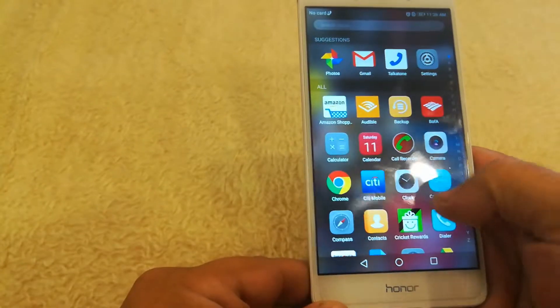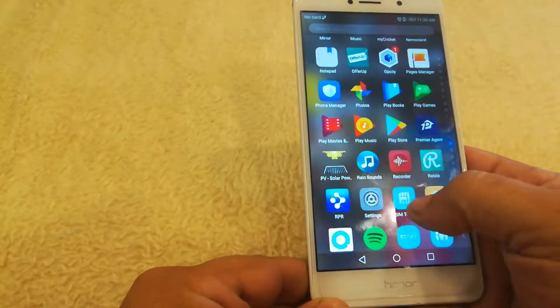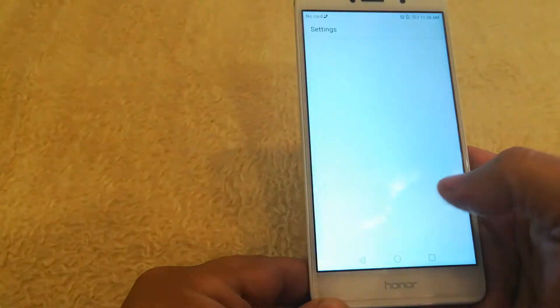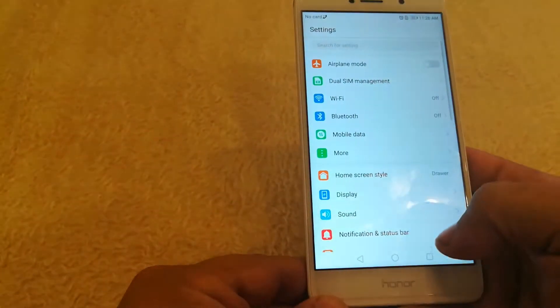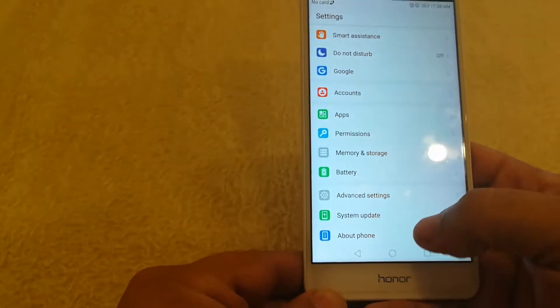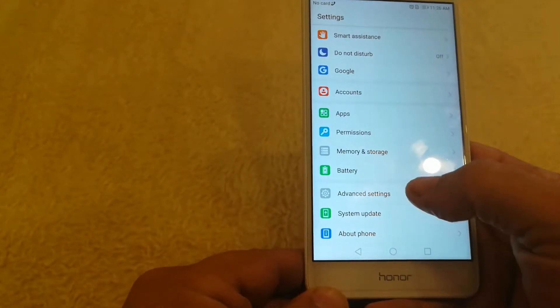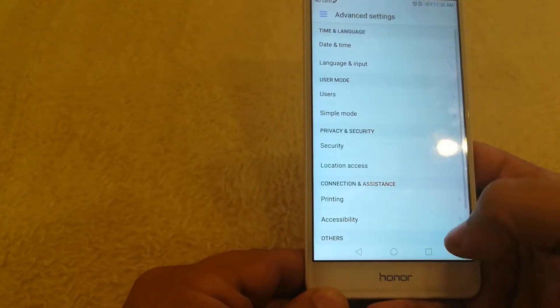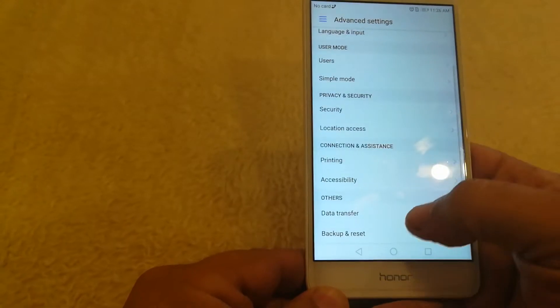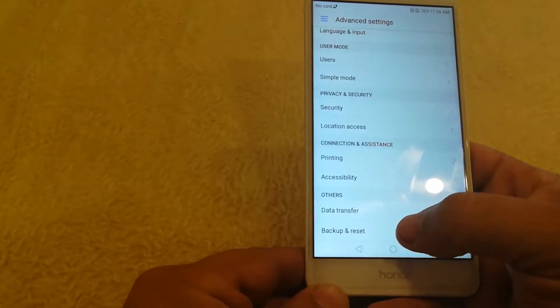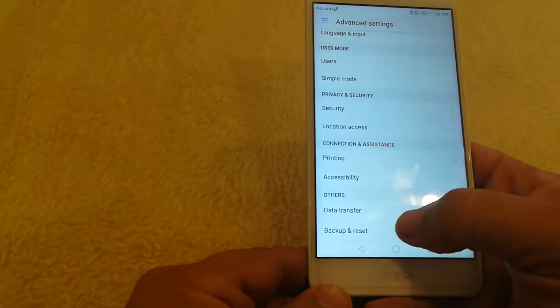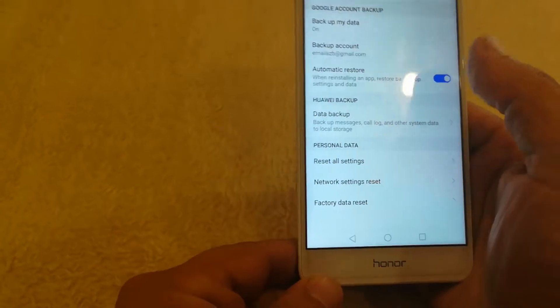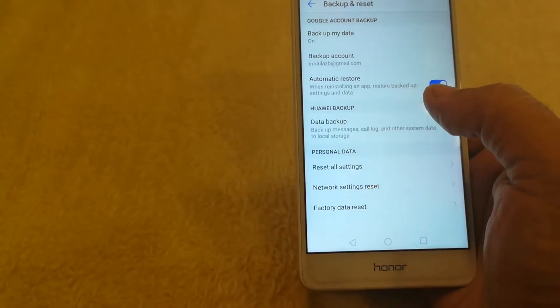So go into settings on your phone and scroll all the way down to the bottom and you want to go to advanced and then right here it says backup and reset. We're going to go here, I'm going to show you what the factory reset does.